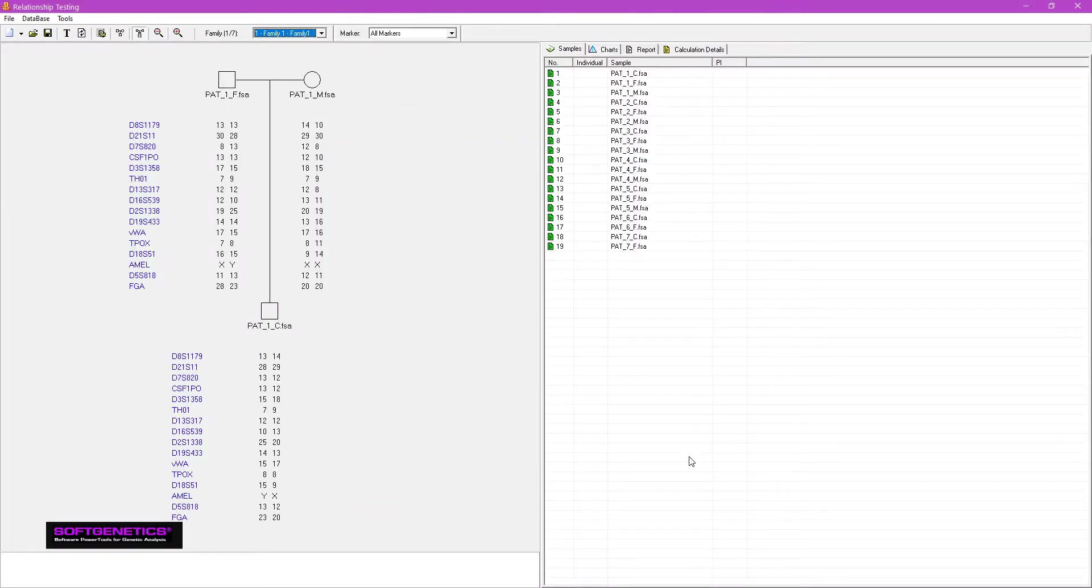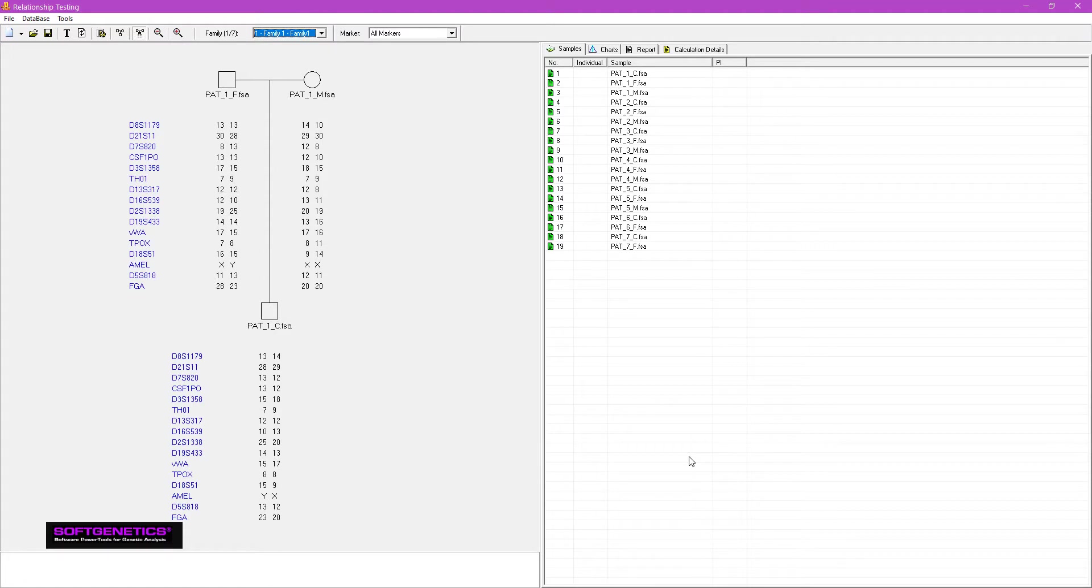Each family's pedigree is automatically created and can be shown by using the dropdown. This is an example of paternity non-exclusion. There are no conflicts between the parents and child.